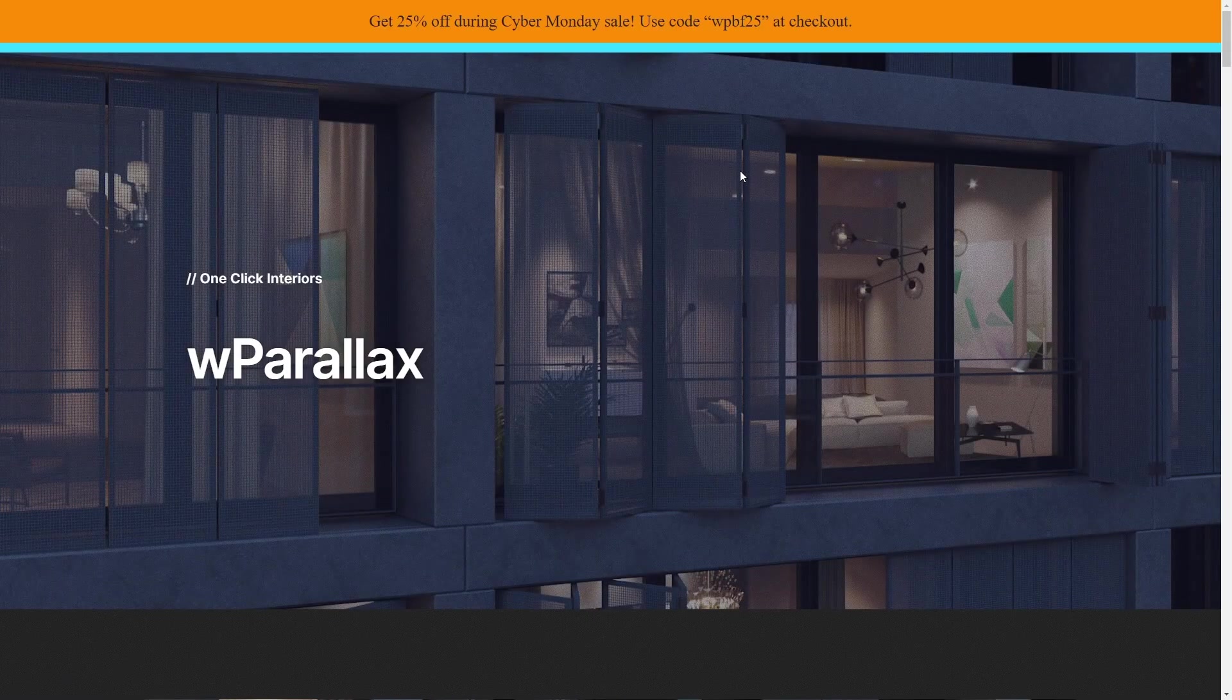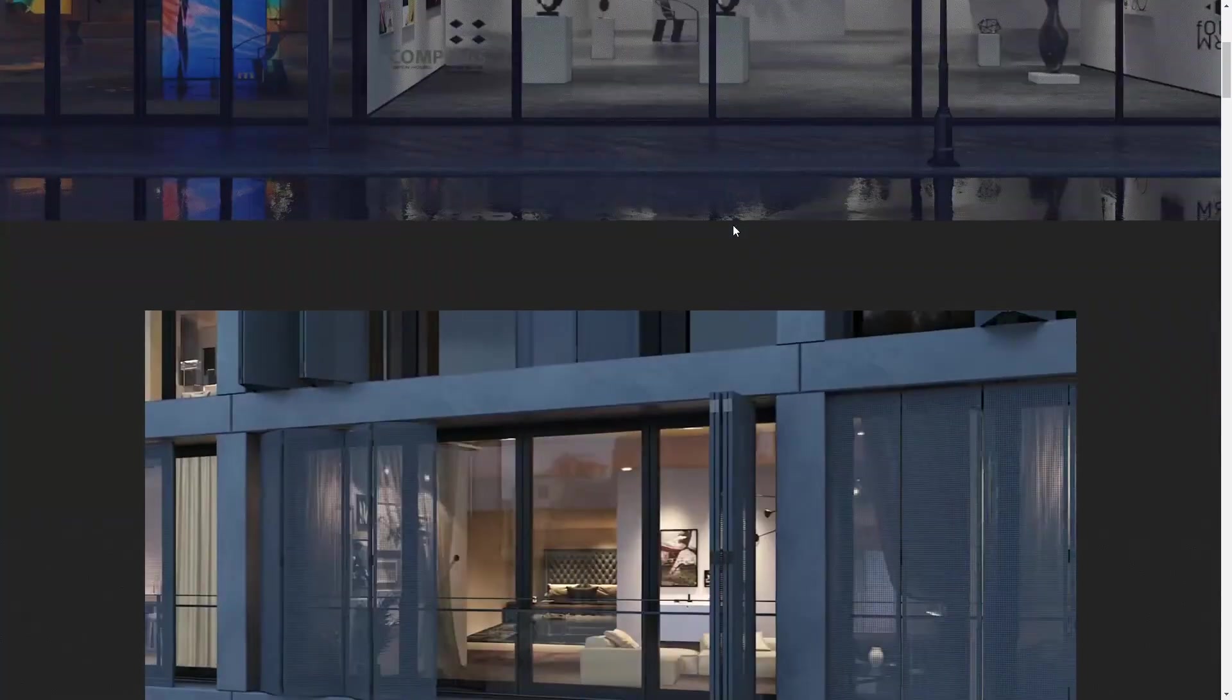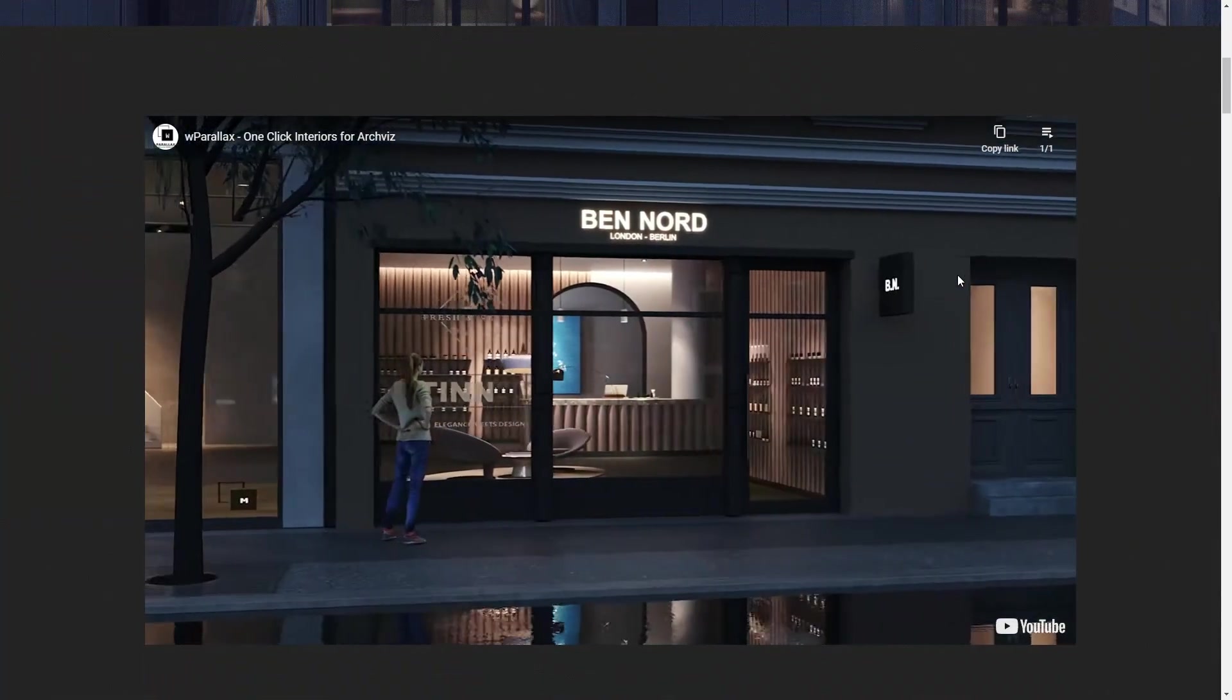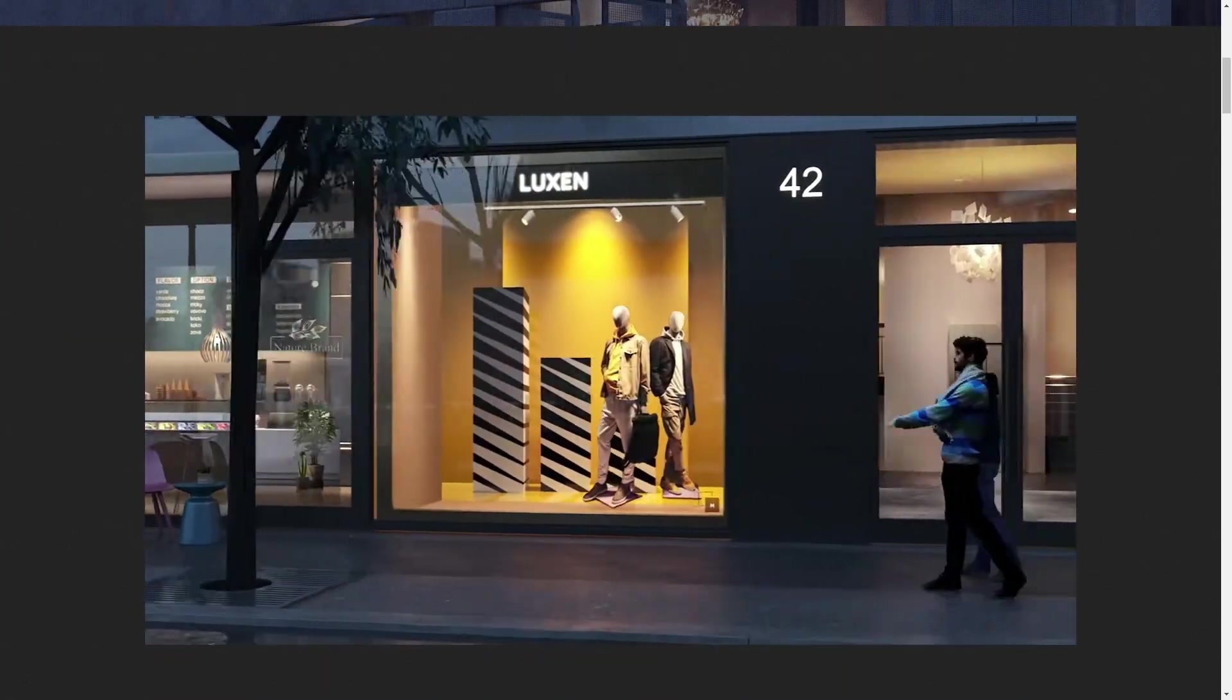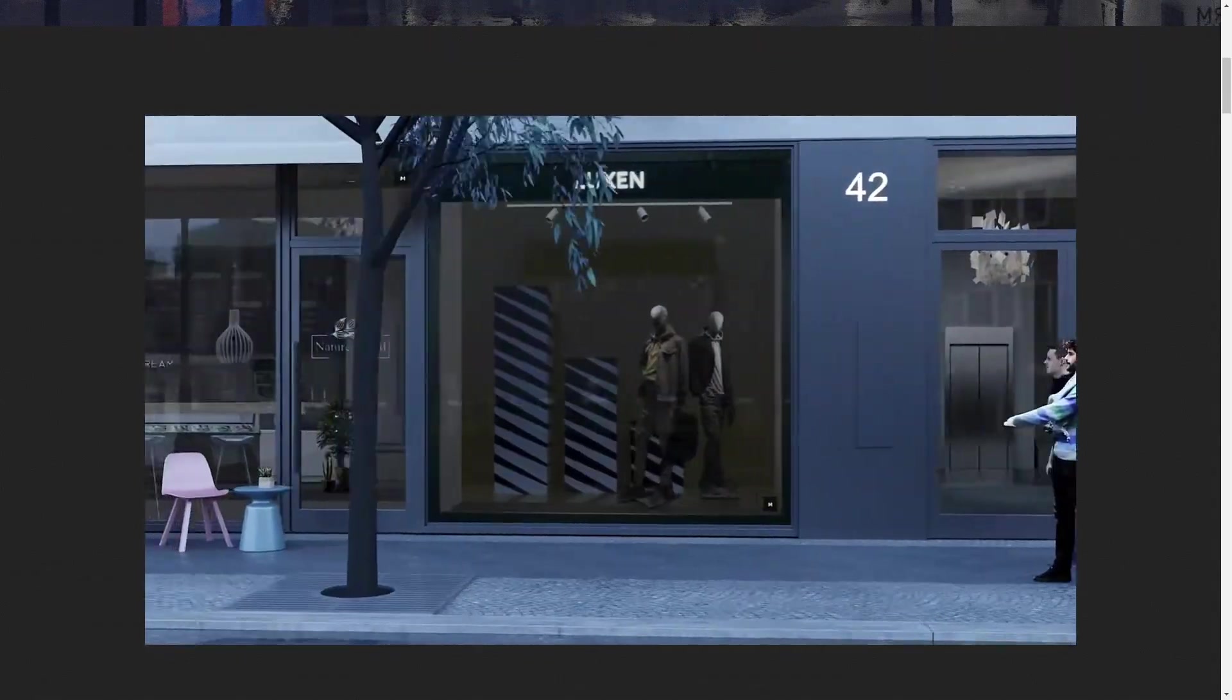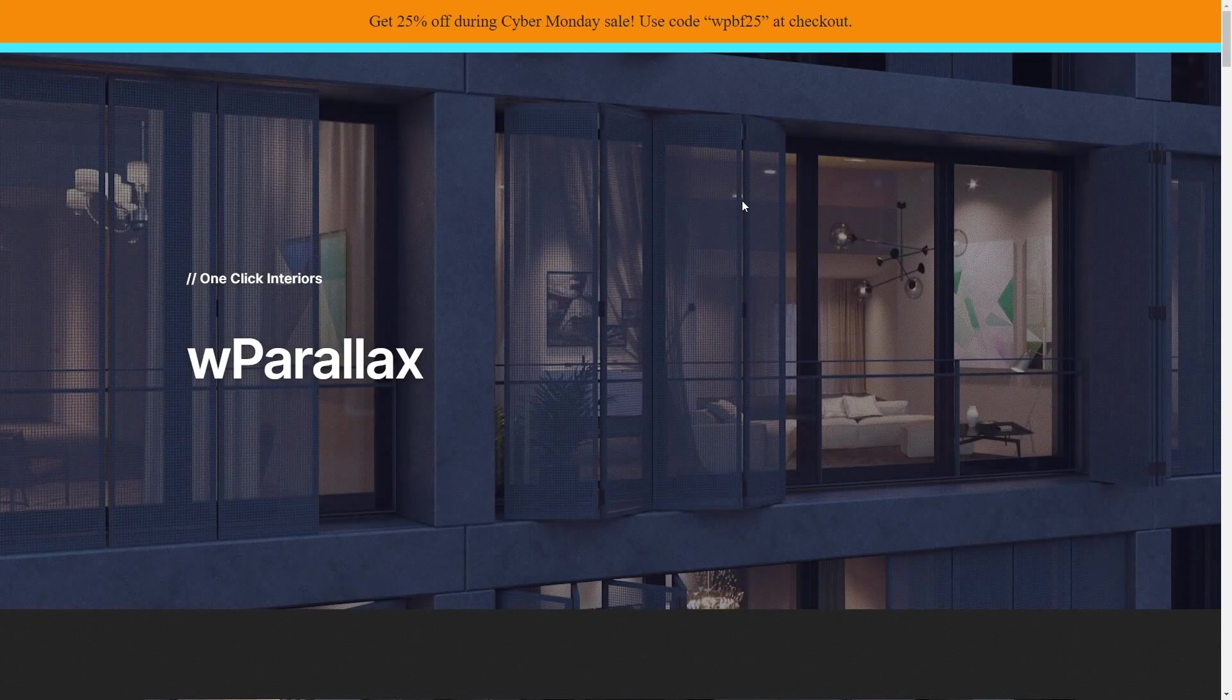And finally, WB Parallax. They have these fake interiors, where basically it's a plane that you can apply an OSL map to, and depending on the camera it will look like there is an interior, but it's actually just a plane. They have 25% discount with the code WBPBF25.